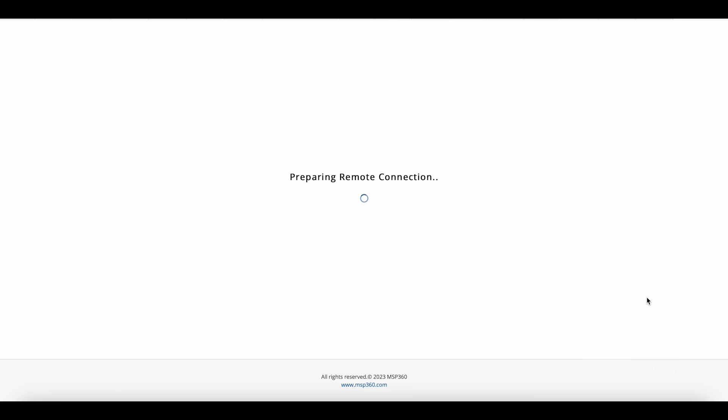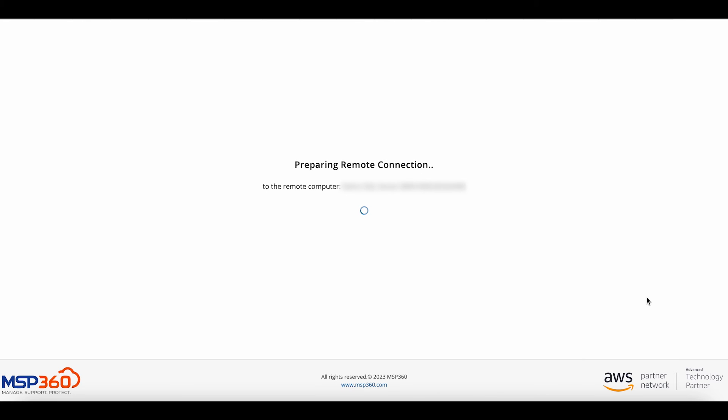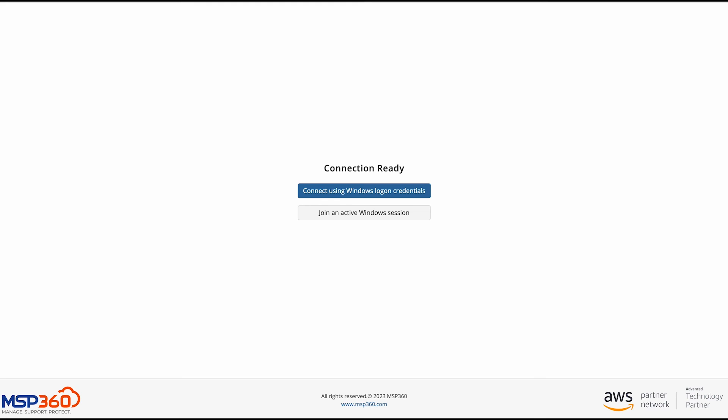If direct authorized access is enabled, you will immediately connect to an active session without entering pins, credentials, and confirmation from a remote user. If direct authorized access is disabled, a new window will open. Select whether you want to connect using Windows logon credentials or join an active Windows session.